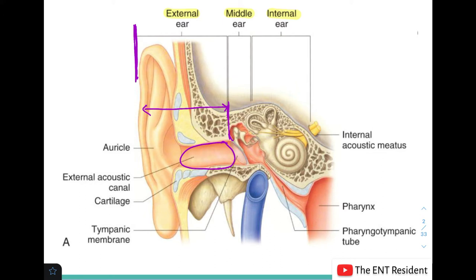The external ear includes the auricle or pinna, the external auditory canal, and the tympanic membrane as its medial boundary. The middle ear begins at the tympanic membrane as its lateral boundary and continues medially, containing the middle ear cleft. The internal ear contains the labyrinth. Today we'll mostly be talking about the structures of the external ear.